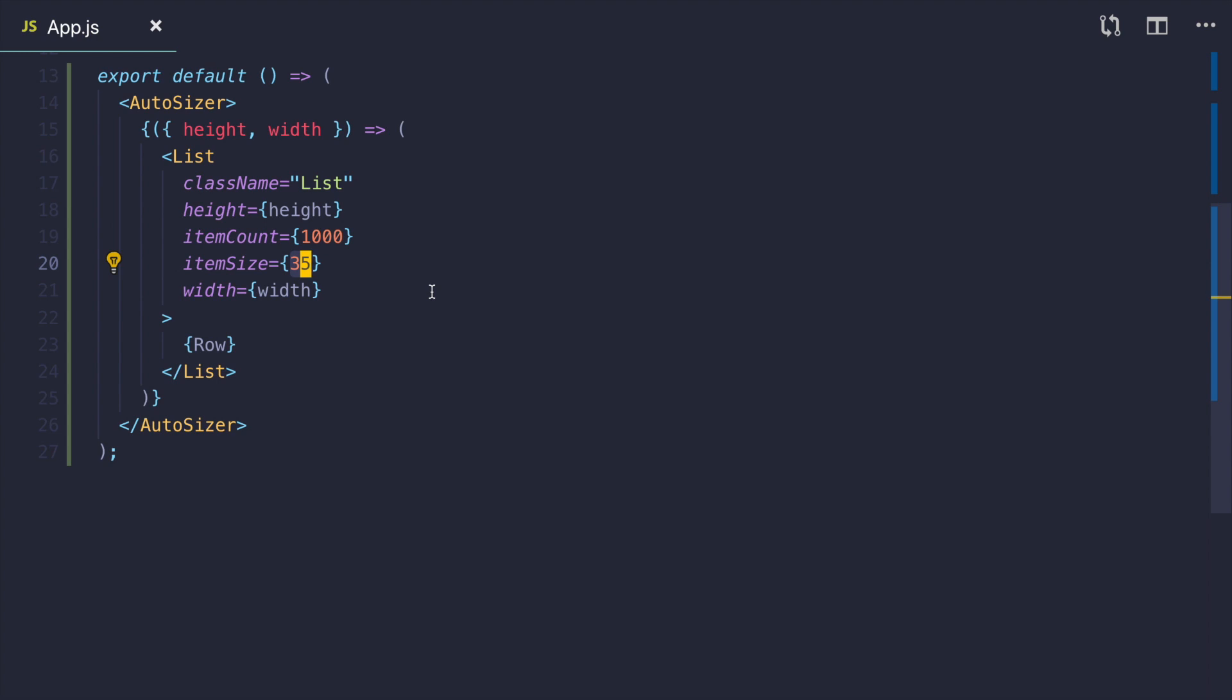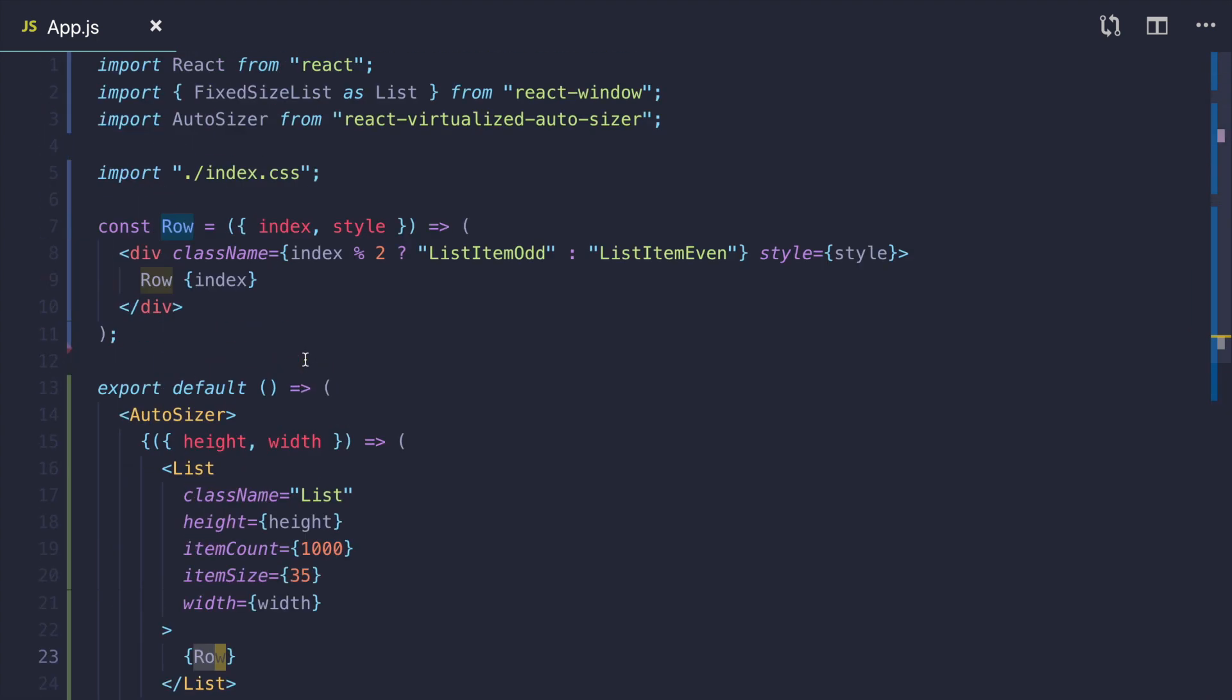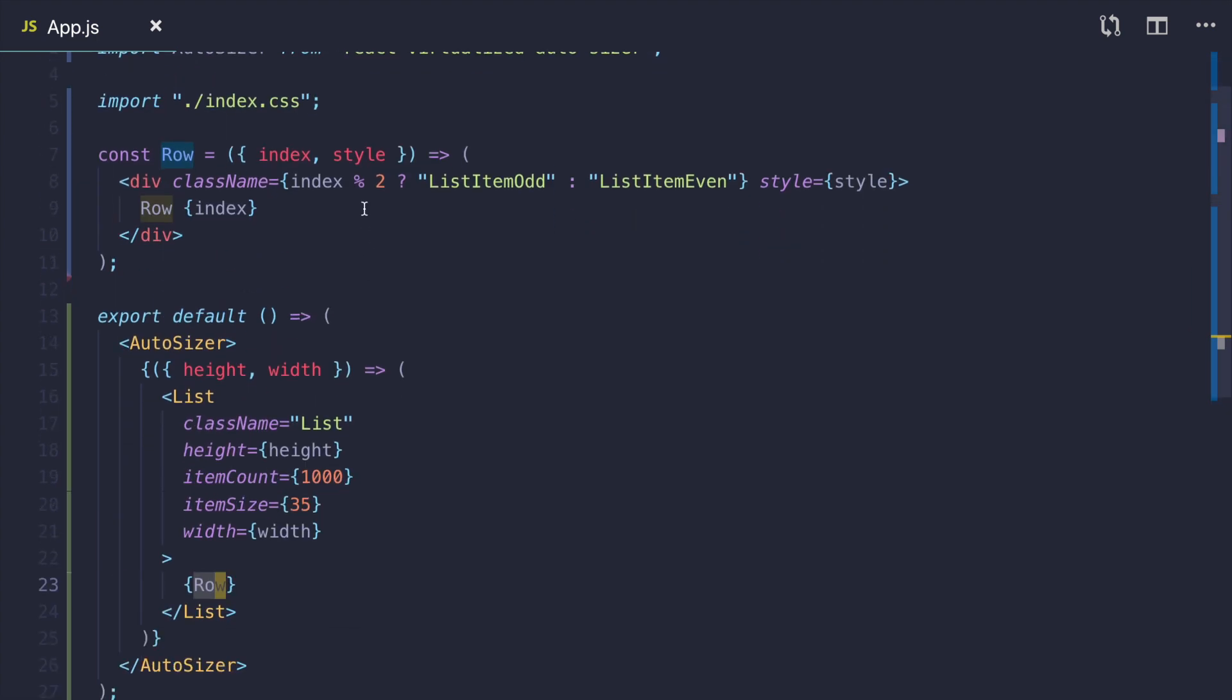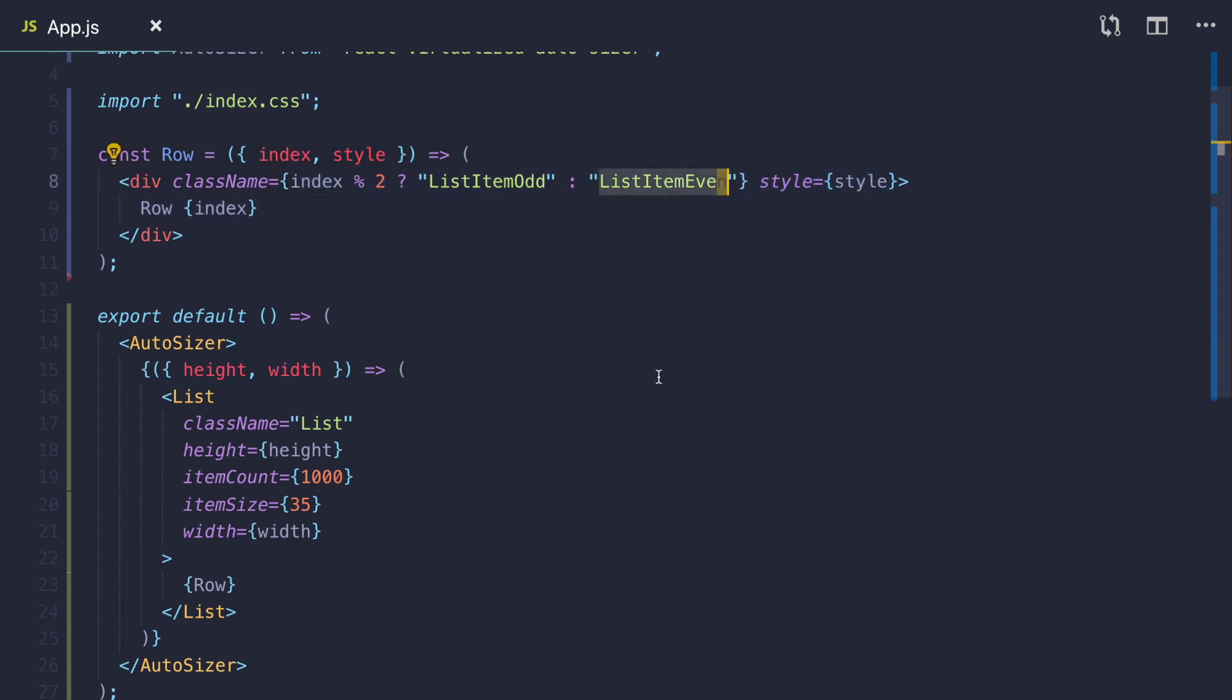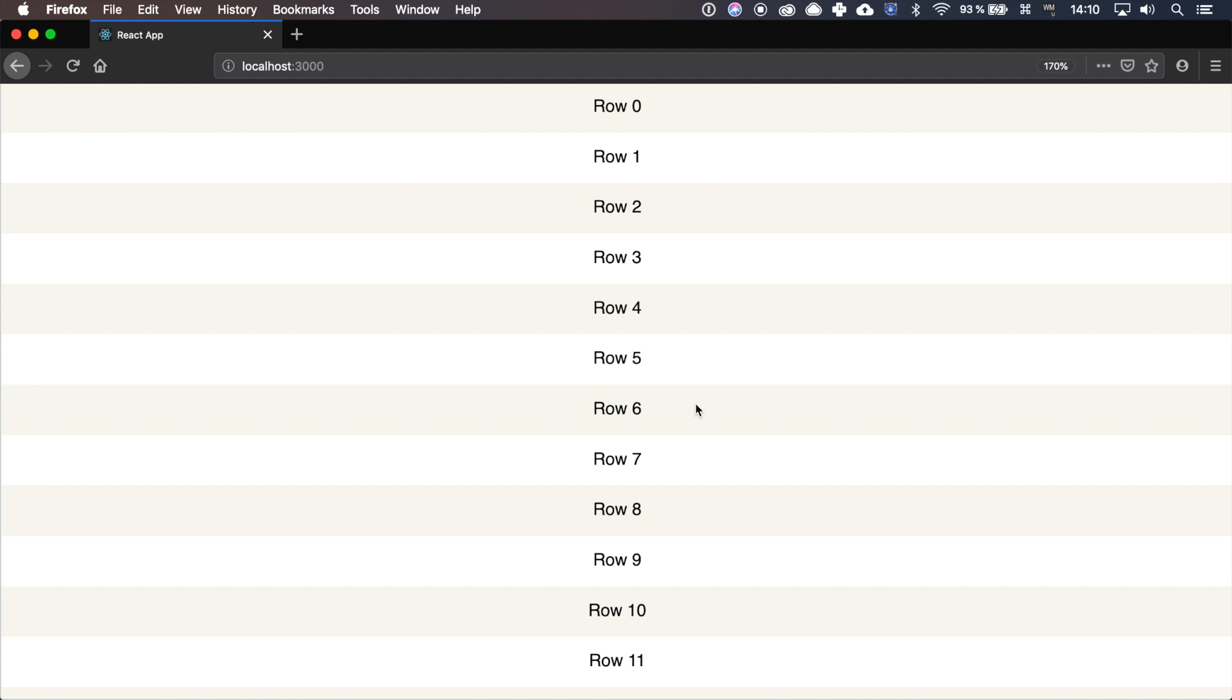It is also possible to have lists with items of variable height. And then we pass a function to render row as a children. This function accepts index and style and it's important to pass the style to your row components, because list needs it to be able to position them. We use index to apply odd or even styles. Let's look at that. And here you go. This is our list of 1000 items.